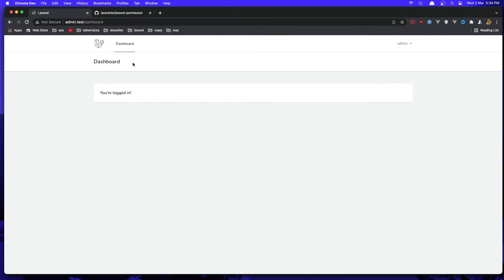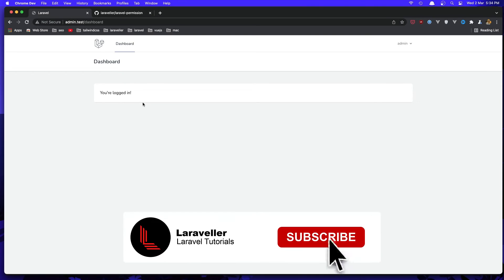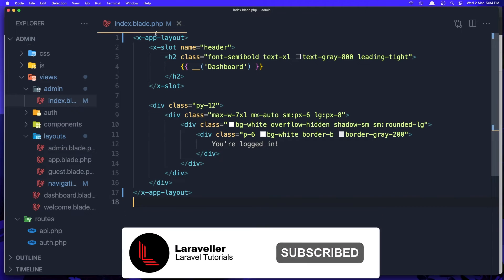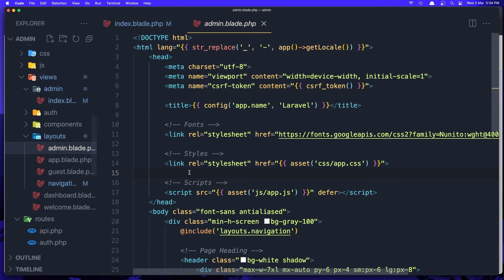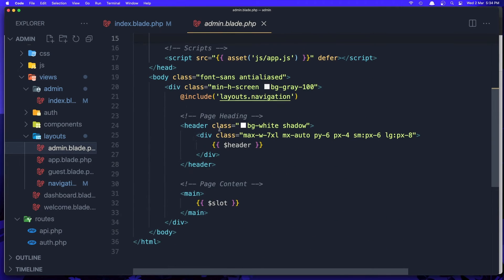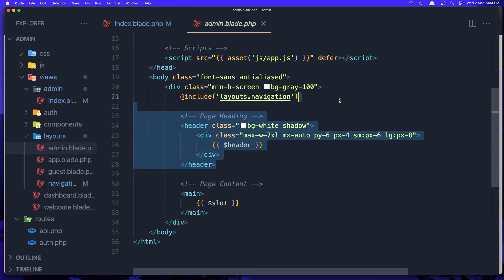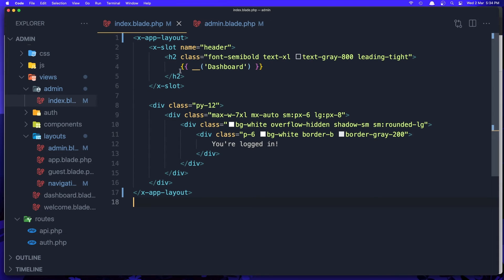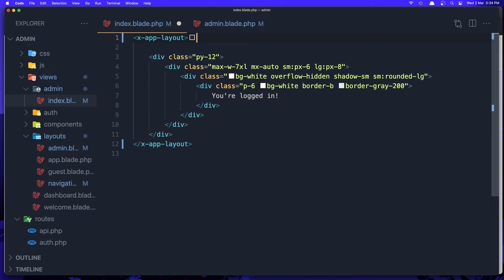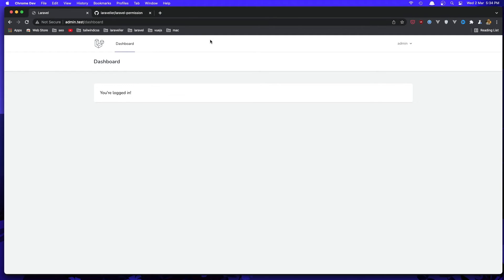I am in the admin layout now. For example, I don't want the header here — remove that and save. We also need to remove from the index the slot for the header since we no longer have that slot. Save and refresh, go to the admin.